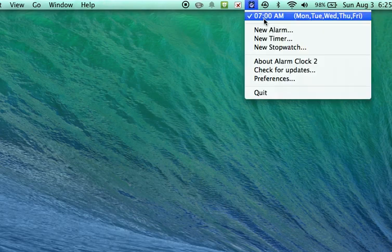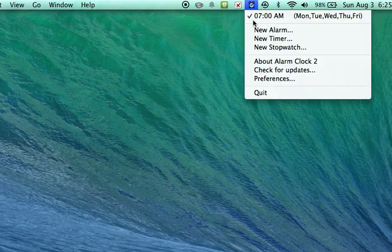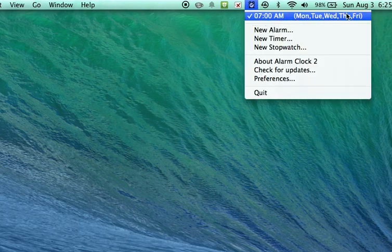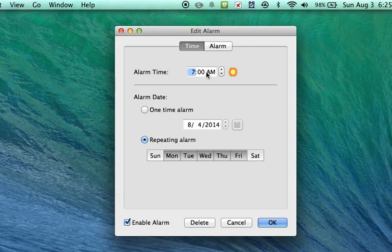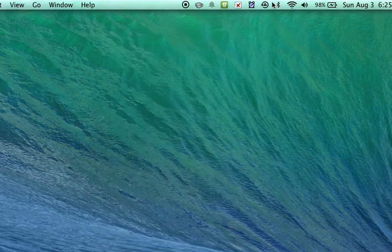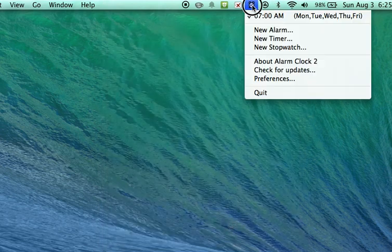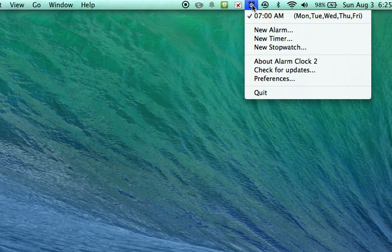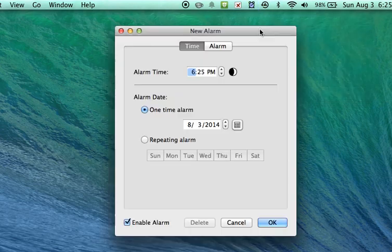Now I can see that alarm is activated with a check mark. If I need to edit it I can go back into it by clicking on it and change anything I need to. I'm going to set the next one, my next bell scheduled alarm by clicking new alarm.